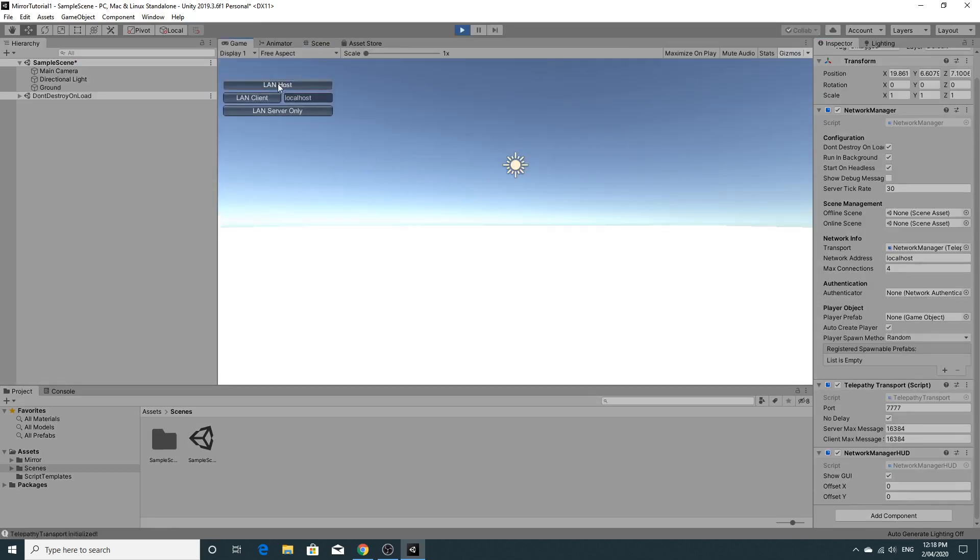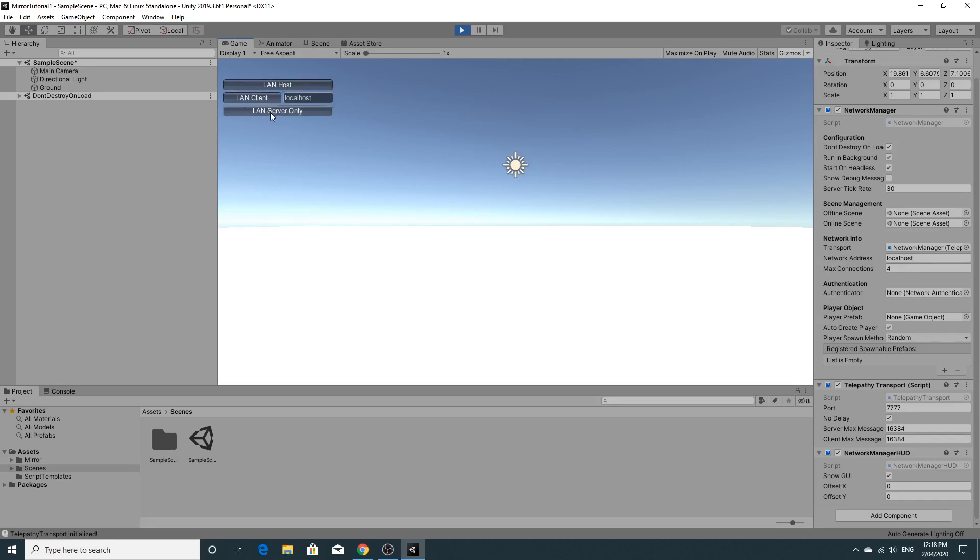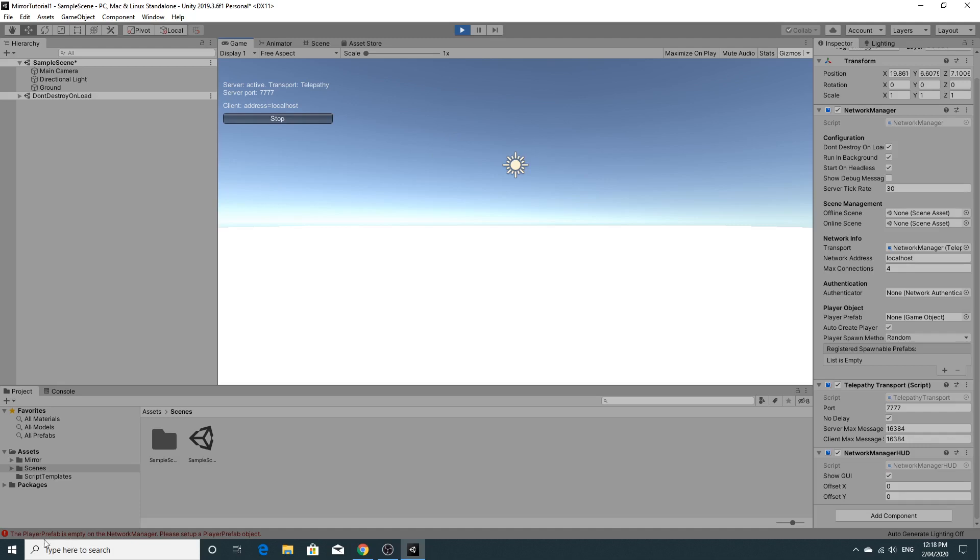What you'll see now is that if you were to hit play you'll see that when the game loads up you have the option to host, which is create a client and a server on the same computer. We have the LAN client and we have the server only. And I'll explain those more as we get into it. But you'll see if you click LAN host nothing really happens right now. It complains about the player prefab not being set up. So we're going to do that.